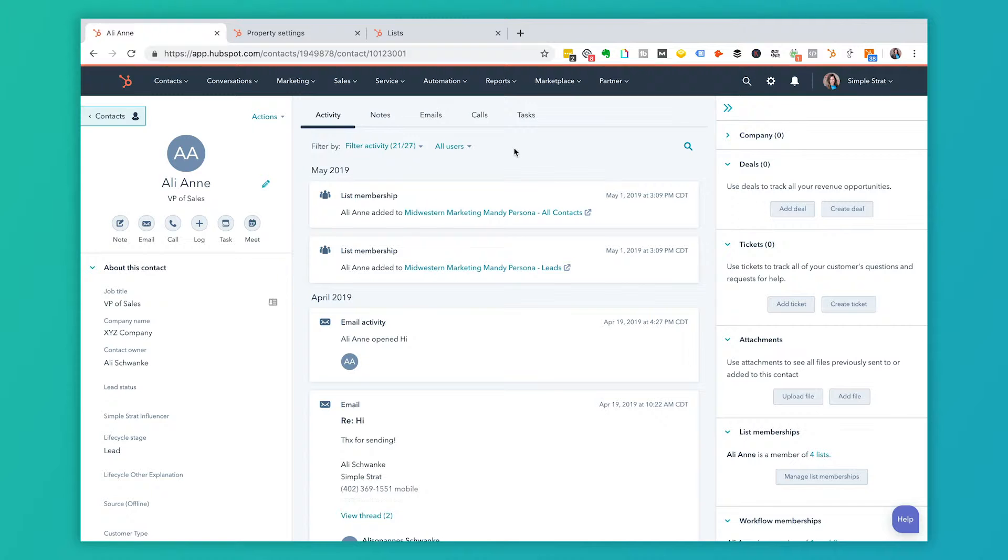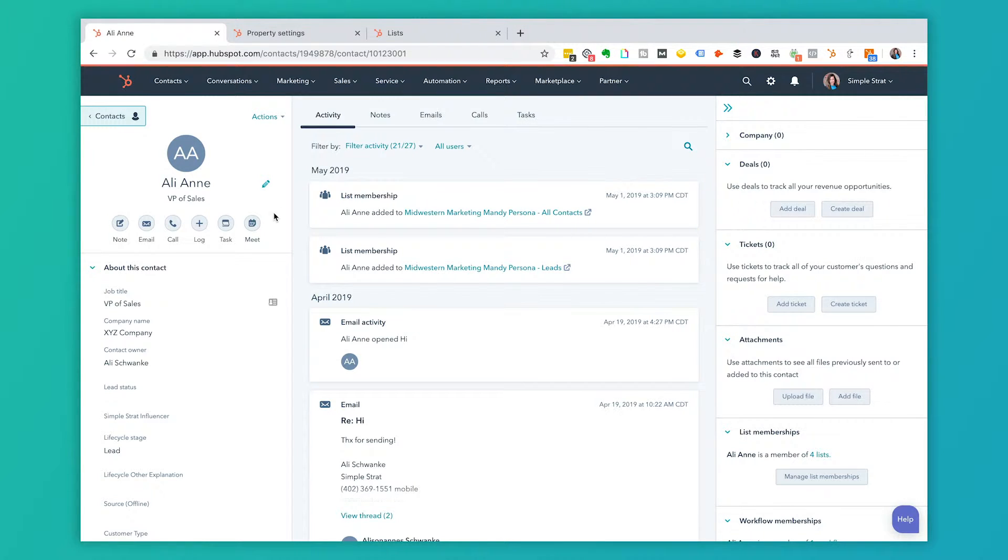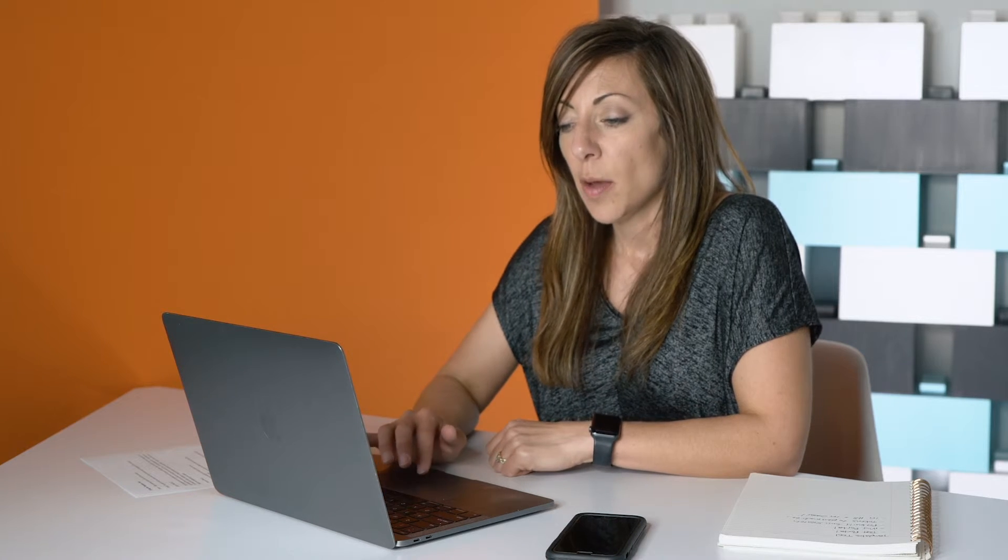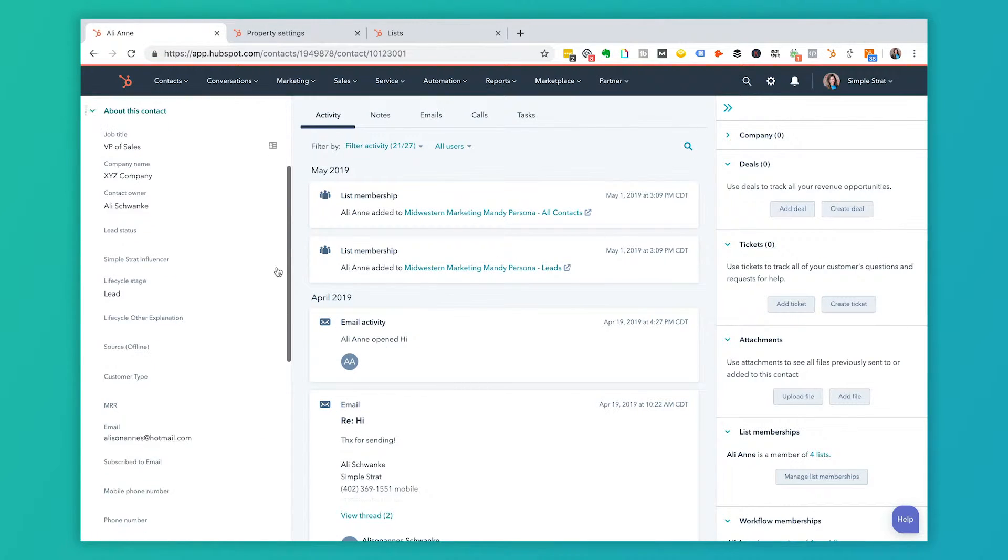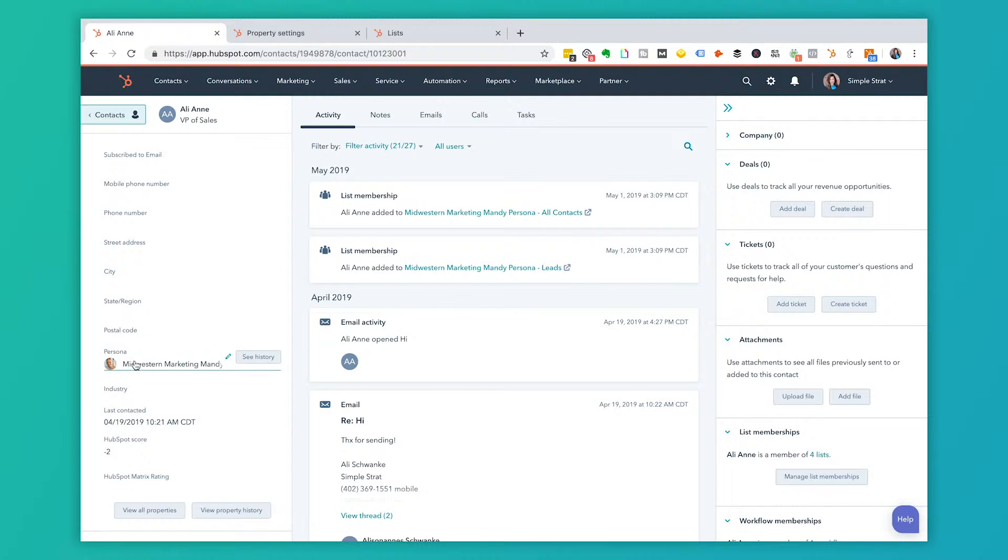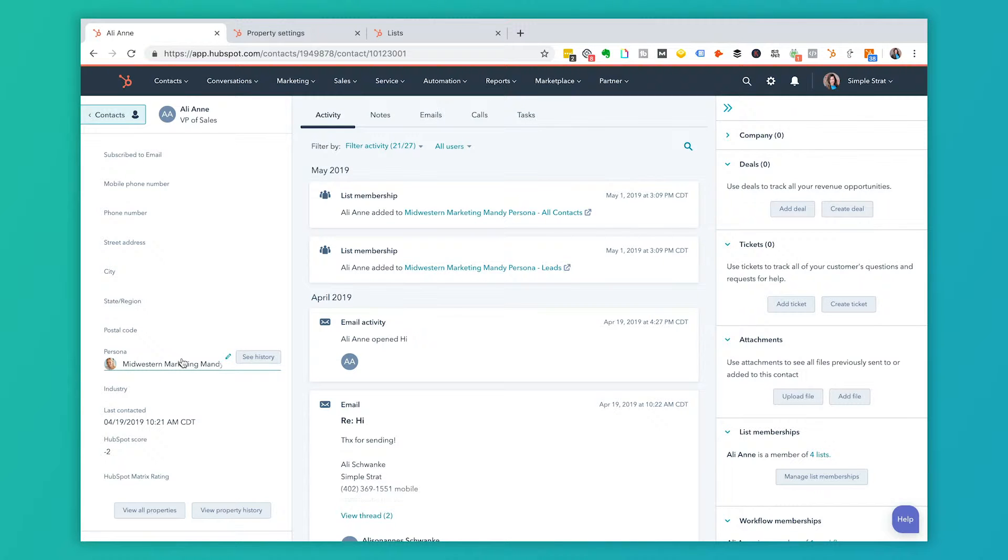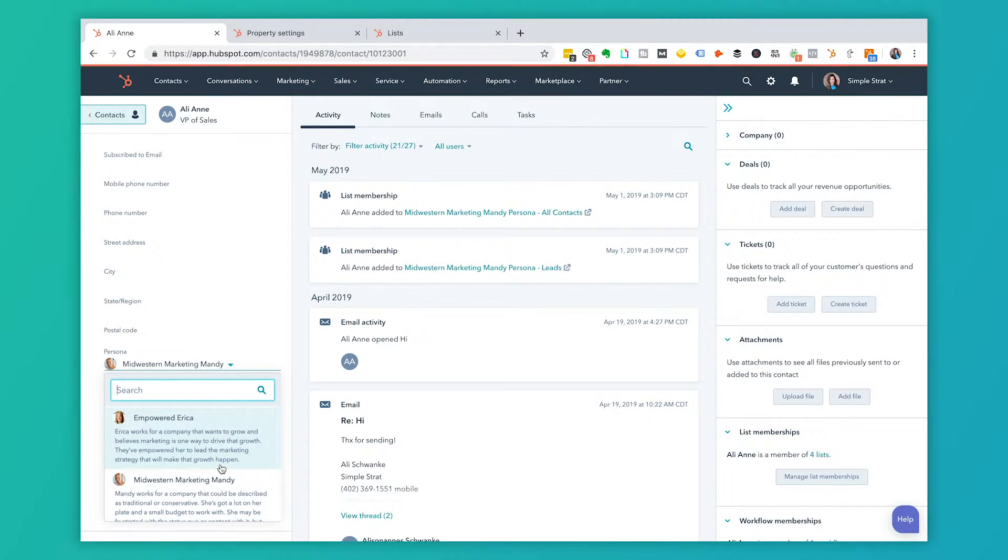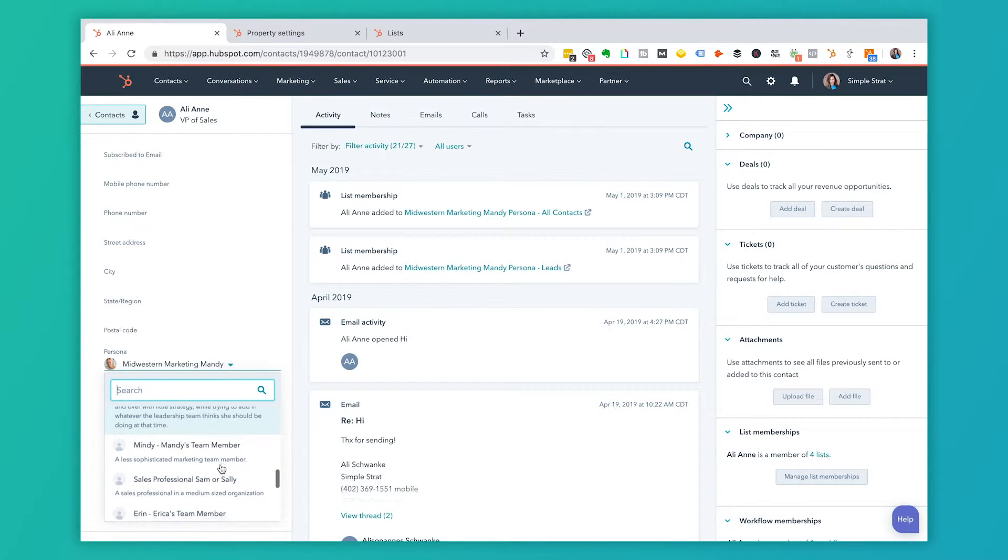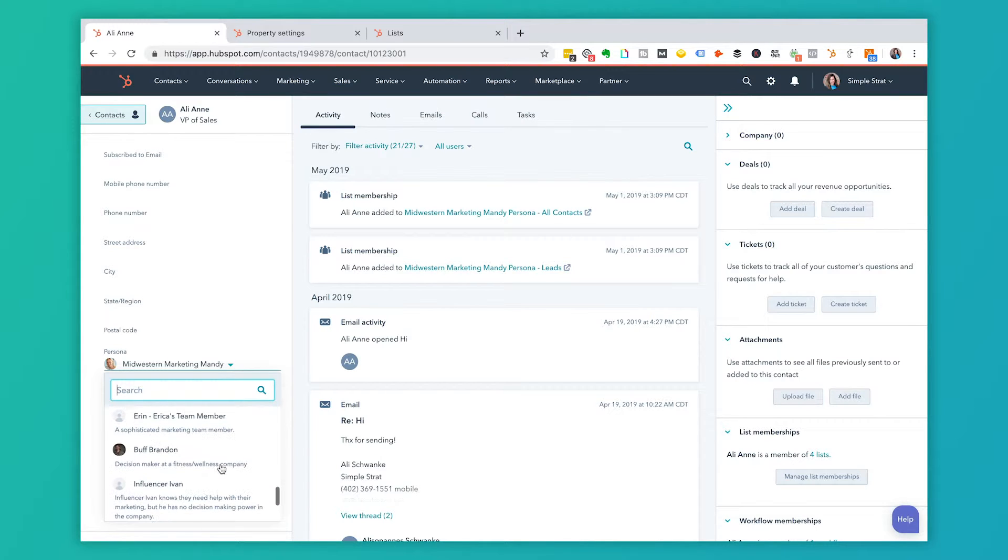In looking at the contact screen, you're going to see, this is going to vary based on how you have HubSpot set up because you can actually personalize the contact screen of what fields you see and what you don't and what order they're in. So what I'm looking at here might not be the same thing you're seeing on your screen, but within each of the contacts, there's a field called persona. So here are the examples that we have. We have one called Midwestern marketing, Mandy, and I'll show you what she looks like here in a second, but this dropdown here really only shows me the personas that are available for me to choose from. So this is kind of step one.